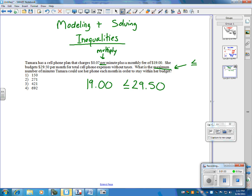So, we're going to make a variable, because the minutes is what we're trying to find out. So, it's going to be 0.07x plus the $19.00. It's going to be less than or equal to $29.50.